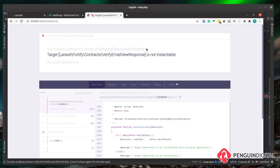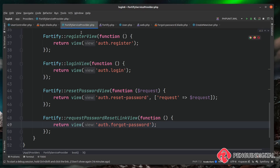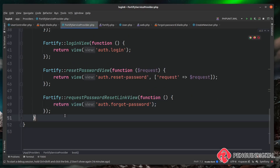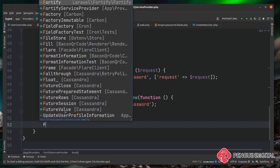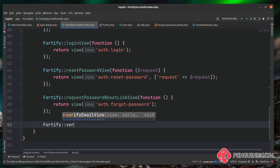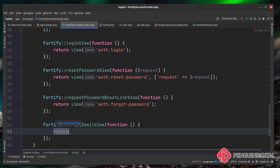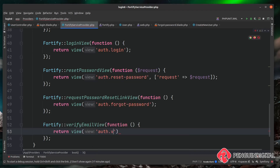Now let's configure and create that view. As always with Laravel Fortify, this goes in the Fortify service provider — found at app/Providers/FortifyServiceProvider. In the same way we've done things above, we call Fortify::verifyEmailView(), pass in a closure, and return a view. I'm putting this one in the auth folder and calling it verify-email.